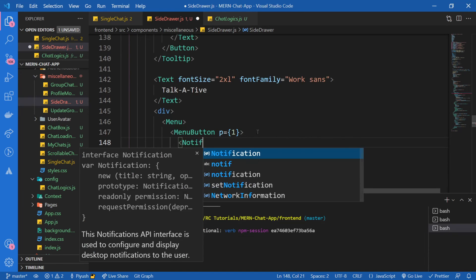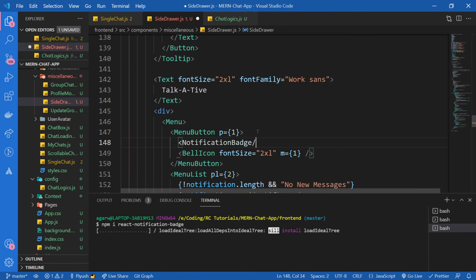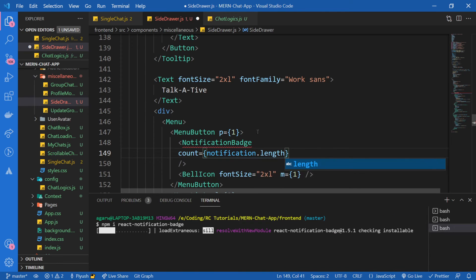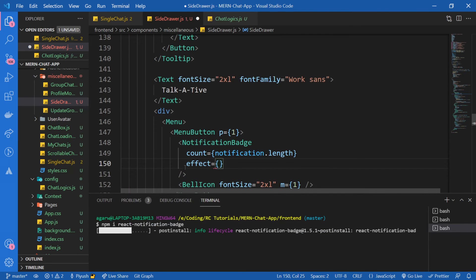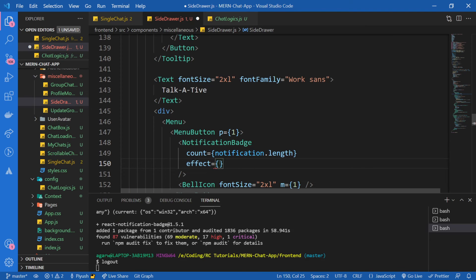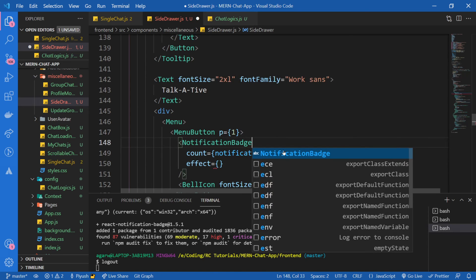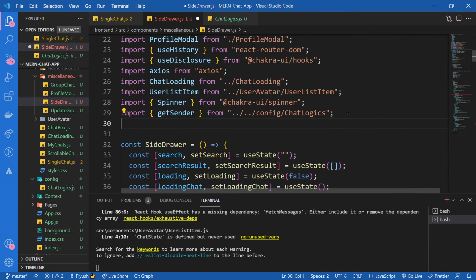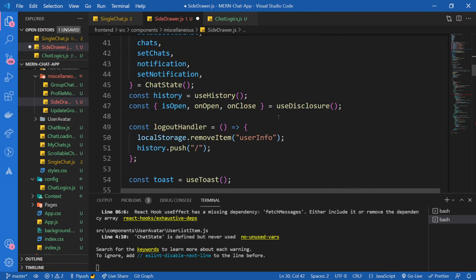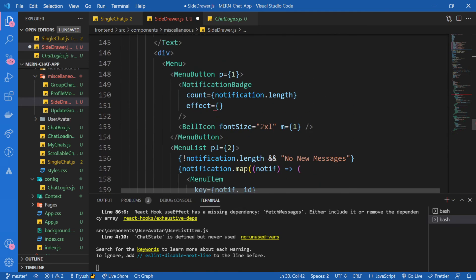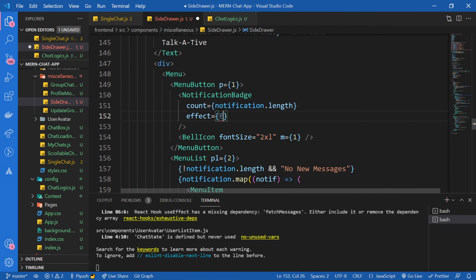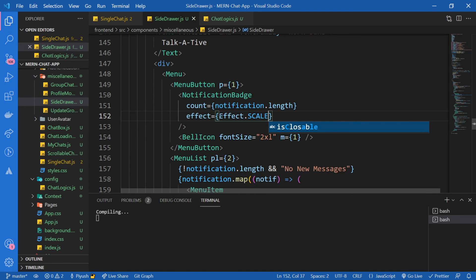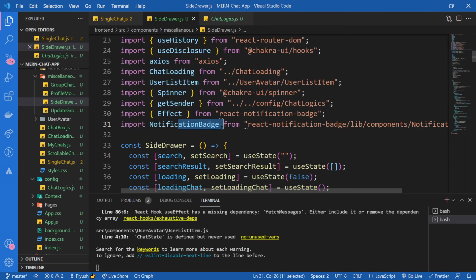I'm going to import notification badge and this will take the count of the notification. So count will be obviously notification.length, whatever notification that we have. And then it's going to take an effect. If you can find obviously this effect thing in the documentation, you'll find the clear instructions for that. But I'm just telling you it takes a bunch of effects, or like any effects that you want to give this. So let me import this, I guess this is installed now. So now let me import this, just like that. And instead of here, we will import effect from react notification badge and I'm going to use effect.scale. This is imported and this is imported.